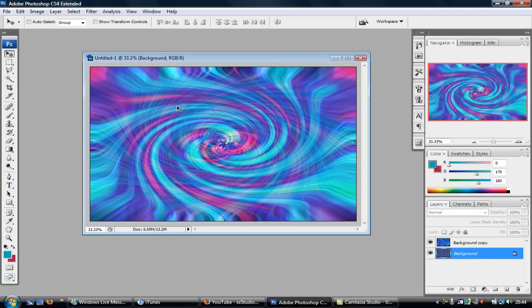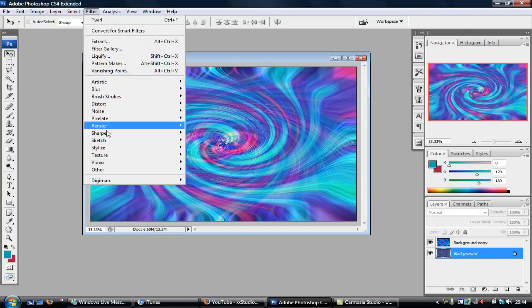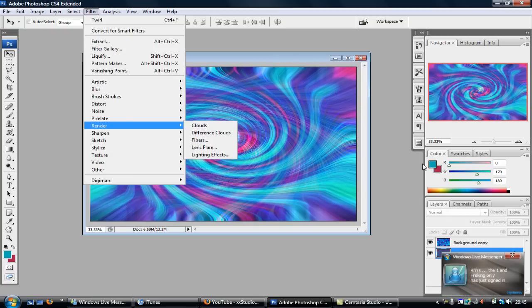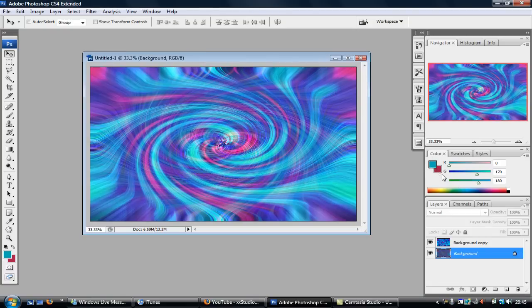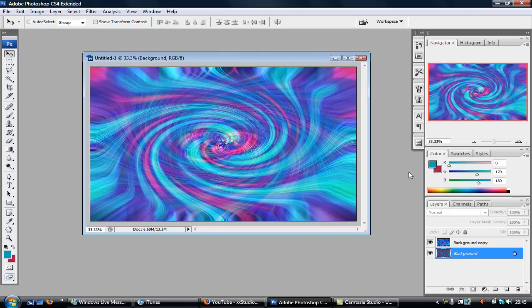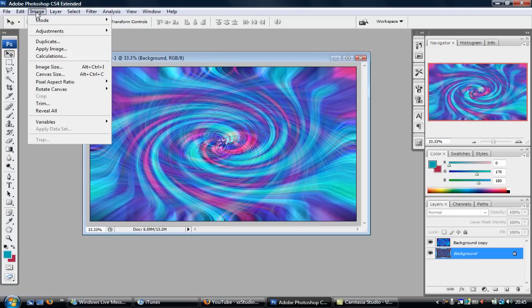Obviously you can change the entire colors when you start at the beginning, because whenever you pick your color when you're starting and click on Filter and do Render Clouds, whatever colors are here will create the clouds and that will pretty much start the colors off anyway.